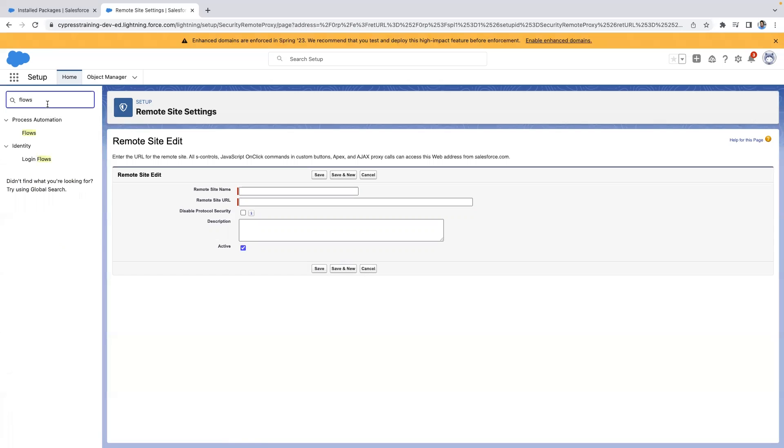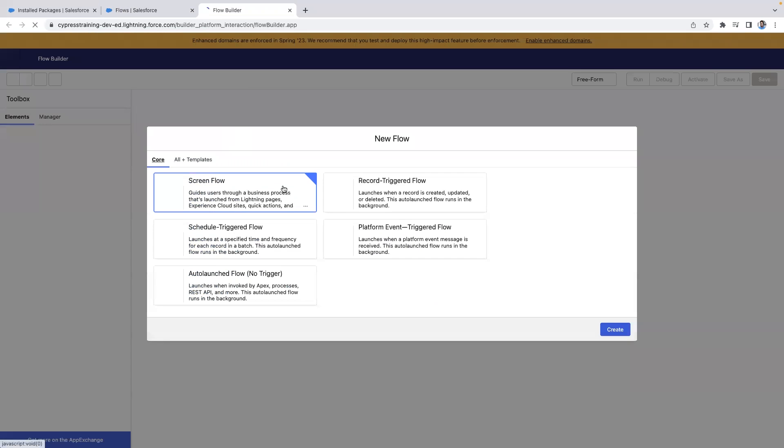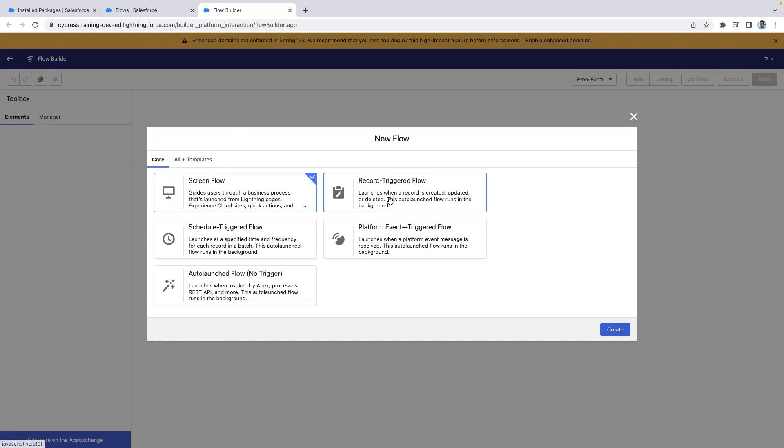Now, navigate to flows and create a new flow. Select the type of flow. For this demo, we're going to use a record triggered flow.